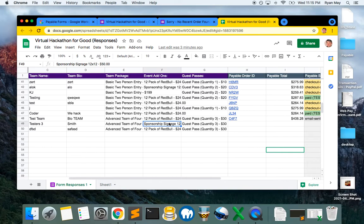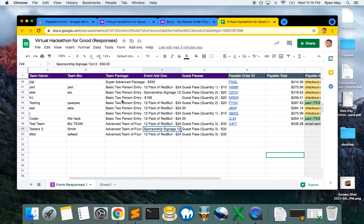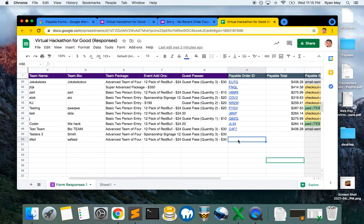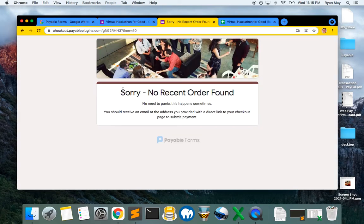This has been frustrating and we're tracking it. However, if this is impacting you, you are looking at your response sheet and seeing missing payable order IDs. Your customer likely got to this page where it said 'sorry, we couldn't find a recent order, they should receive an email shortly.'